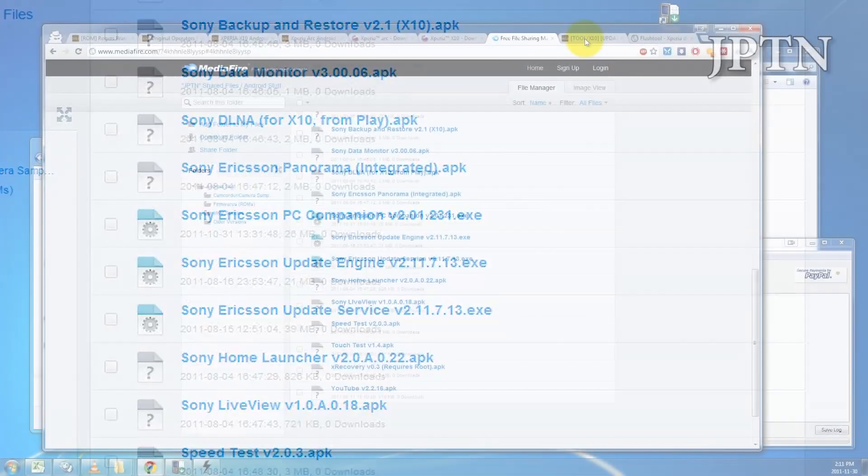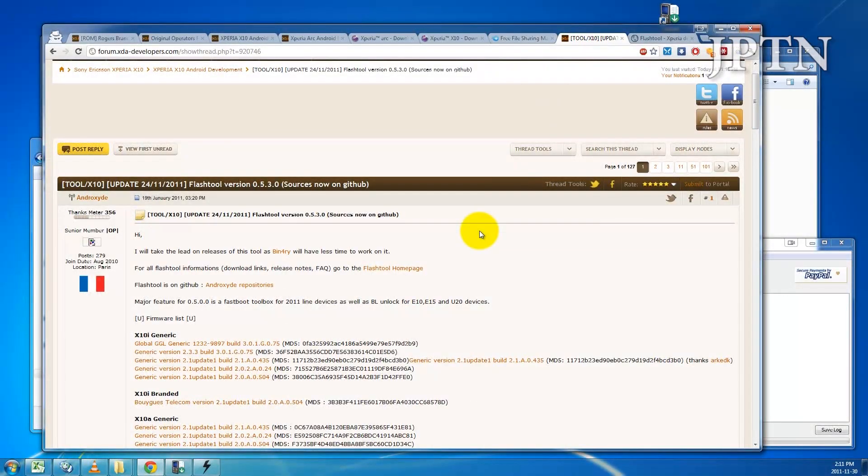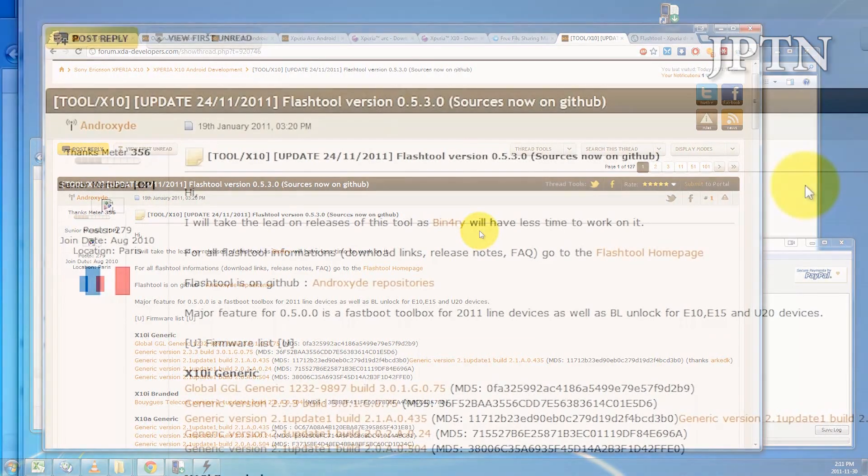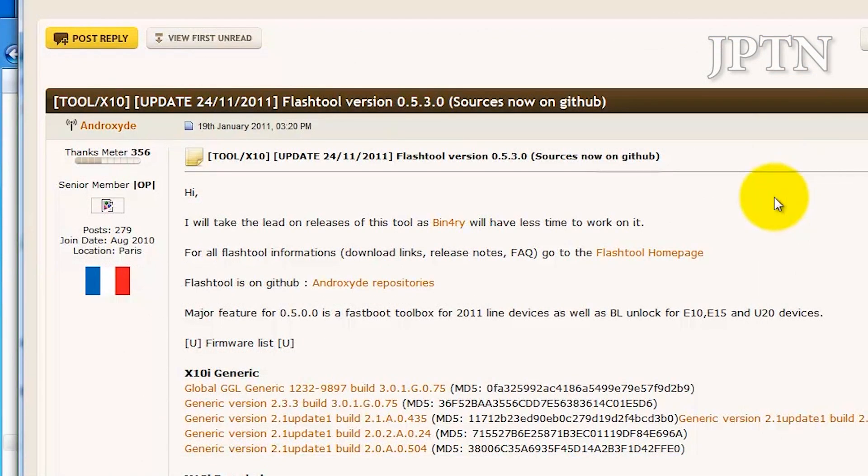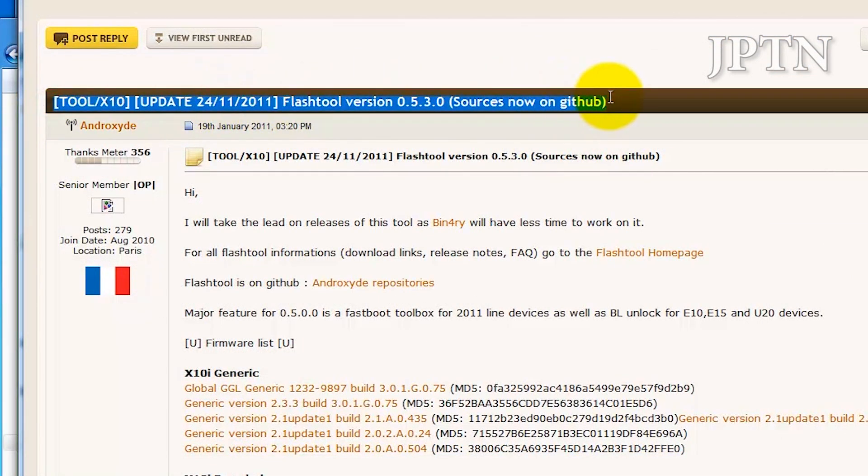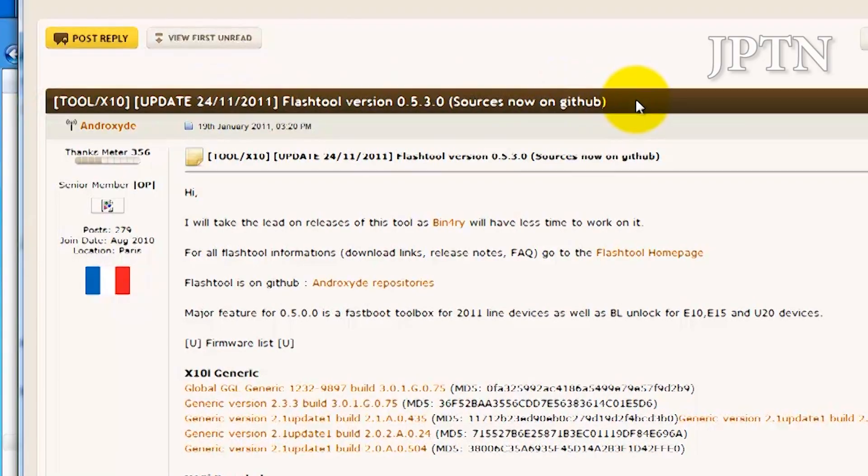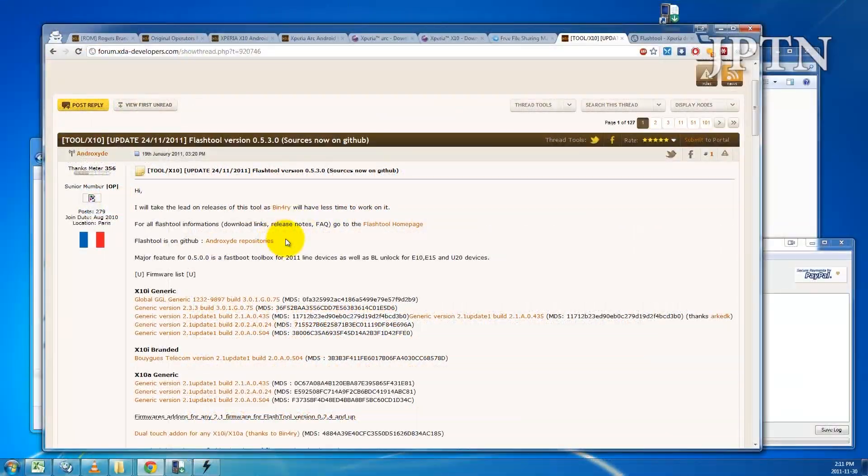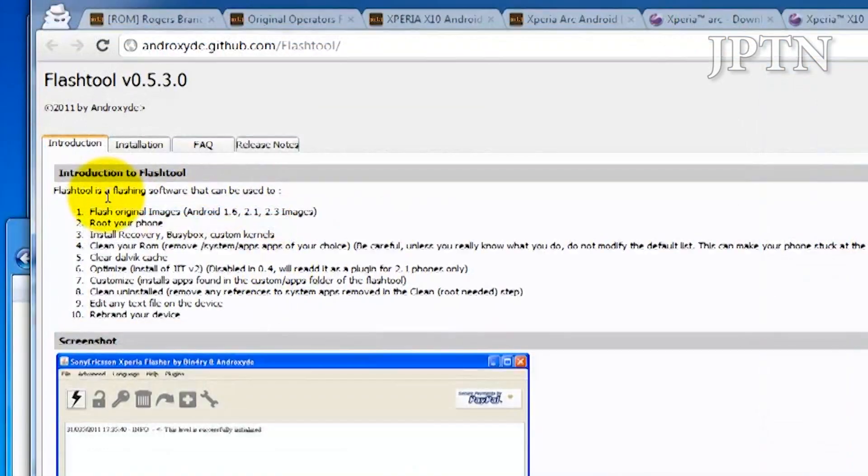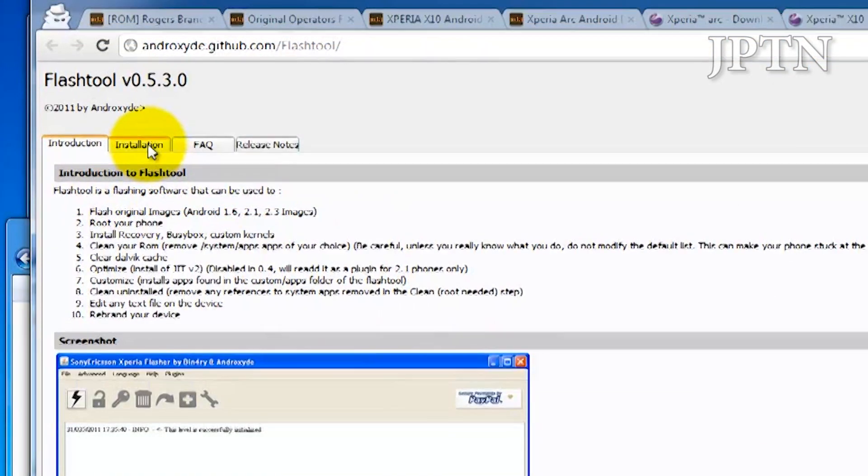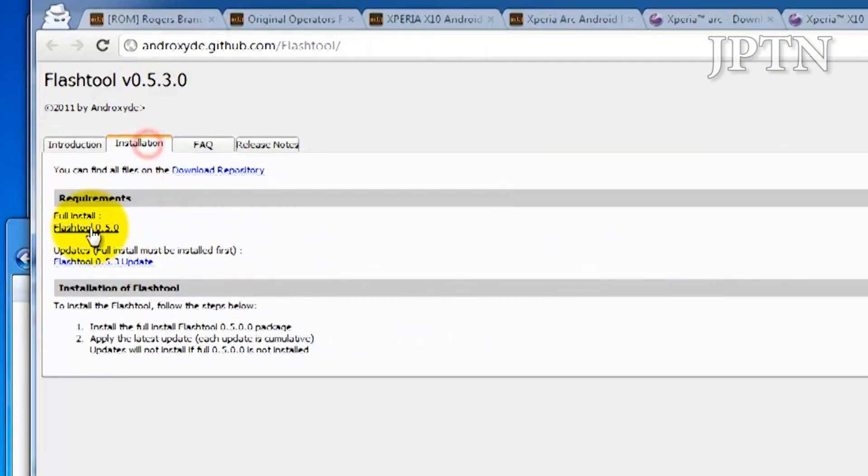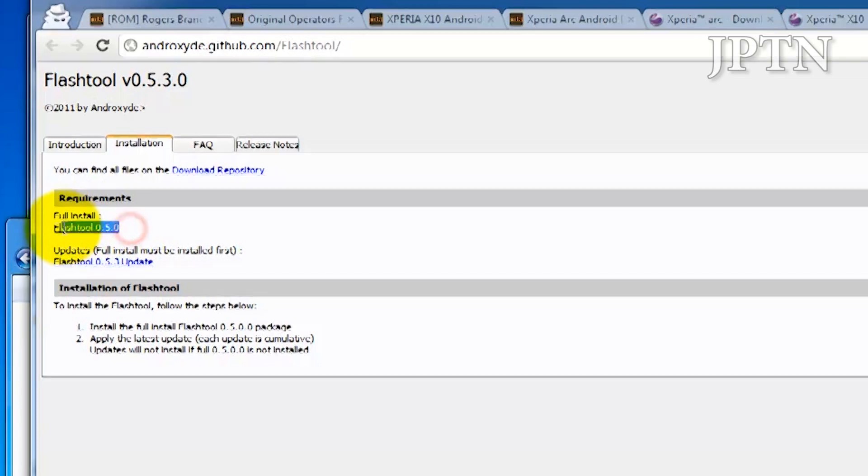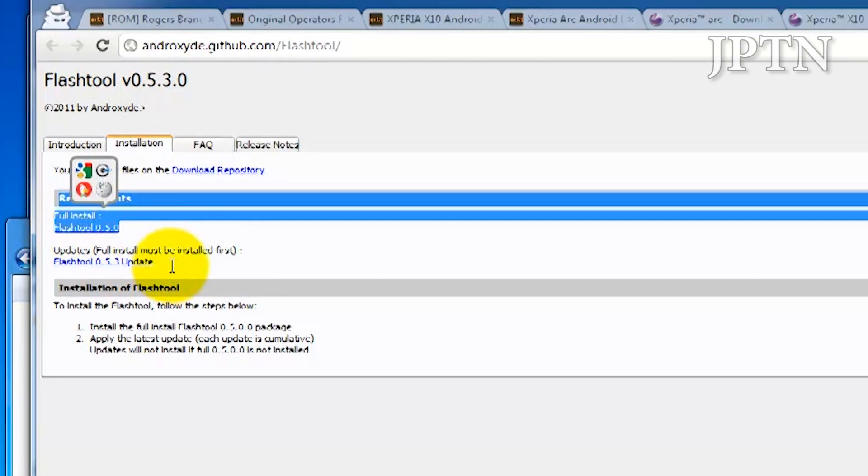Once you've installed PC Companion and Update Service, you need both of them so your phone is recognized by your computer. You're going to need to download the flash tool for later use to extract the firmware files. You need to download both parts, the flash tool and the update.